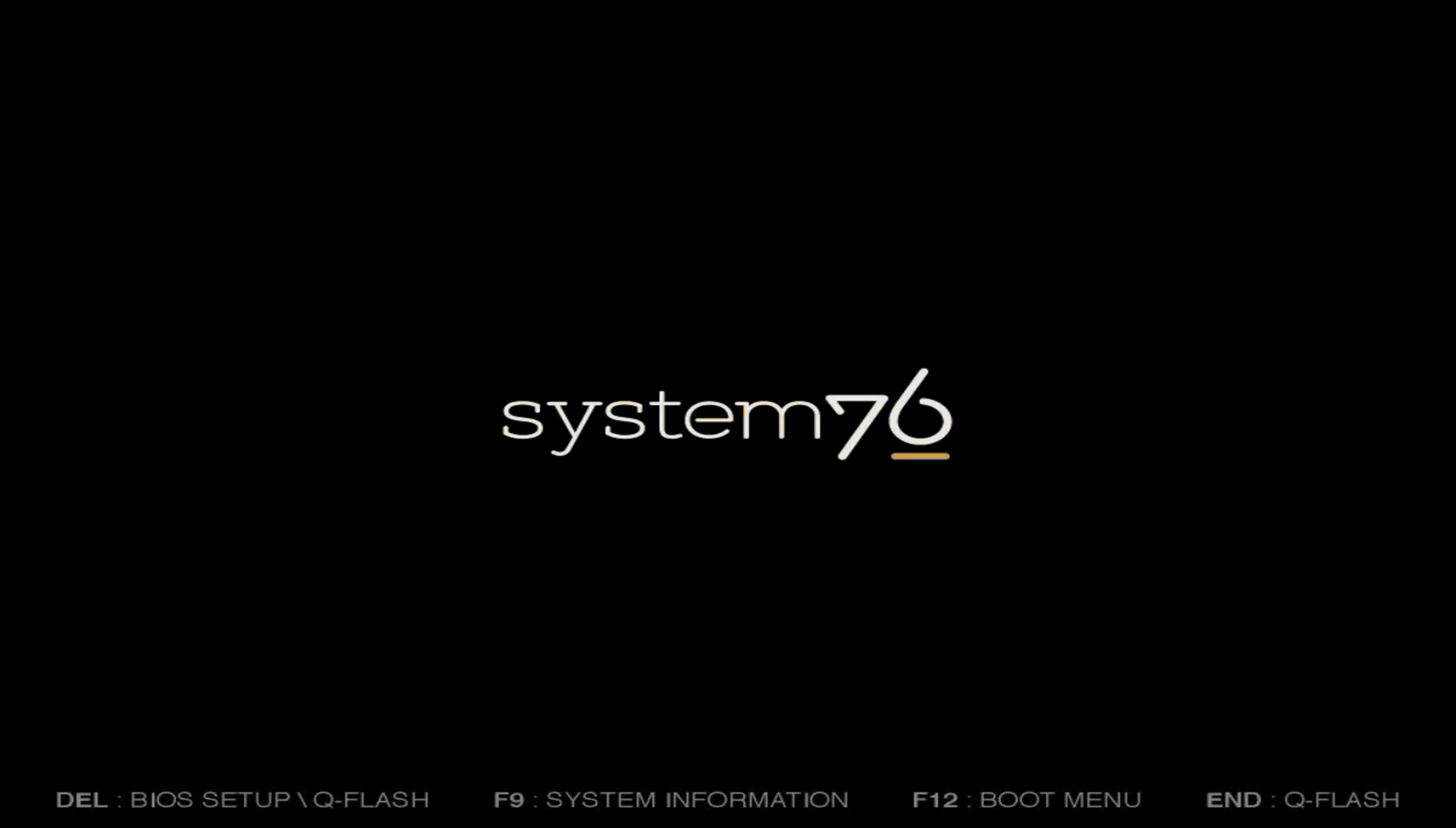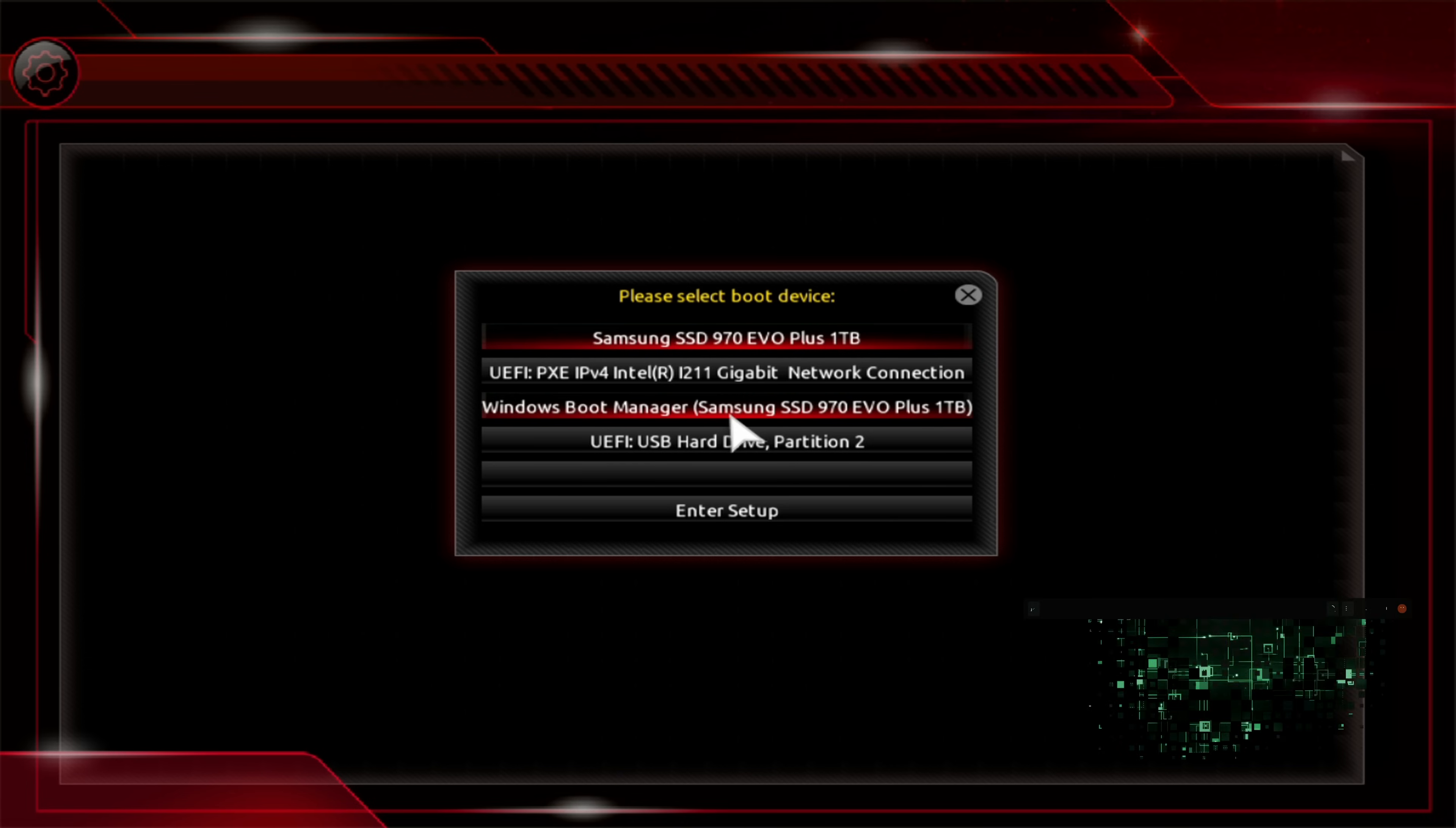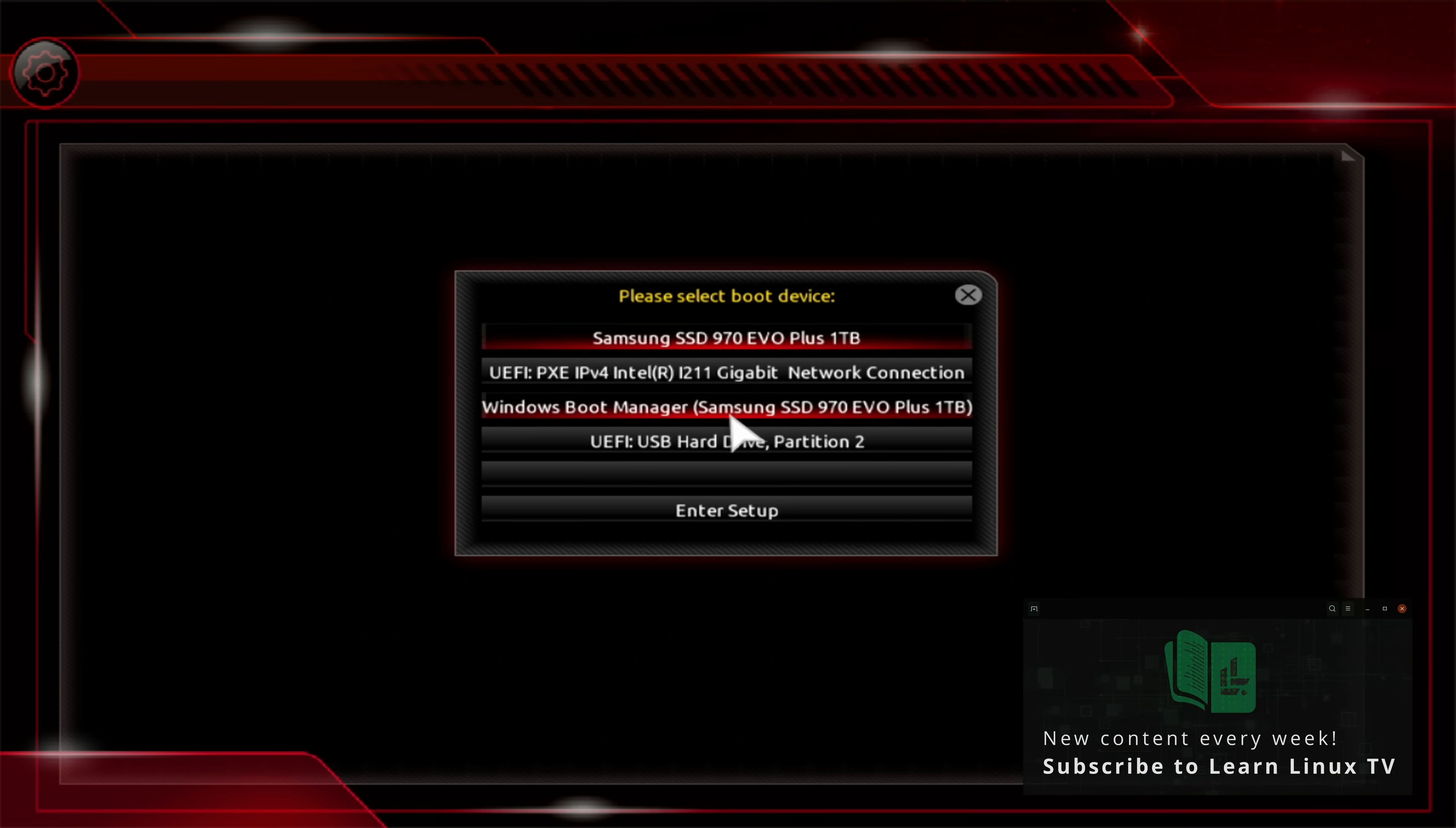And here we see the boot screen for my computer. And just to let you know, on this channel, I always use real hardware for all of my screen recordings. So that way you'll get the authentic experience. That means I won't use virtual machines for screen recordings unless I tell you otherwise. If that excites you, then be sure to subscribe to LearnLinuxTV. There's plenty more where this came from.